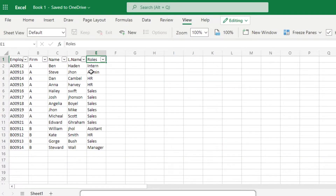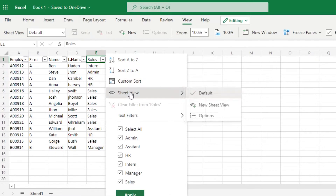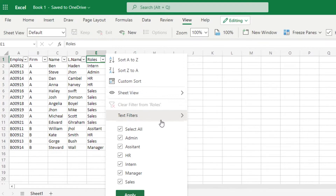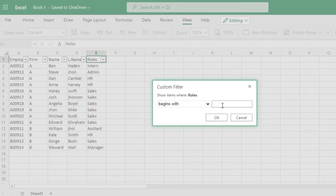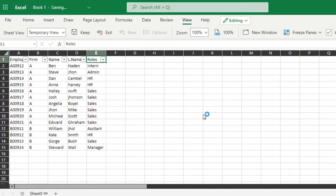Similarly for names, filters will create different name categories so you can search quickly. Let me go back to the default view. When it comes to filters, we also have other options. Click the dropdown and you'll see Custom Sort, Sheet View, and Text Filters. Text Filters include: equals, does not equal, begins with, ends with, and contains. These are more advanced filters we can use.